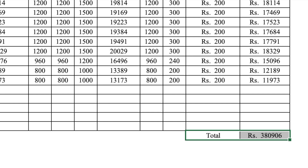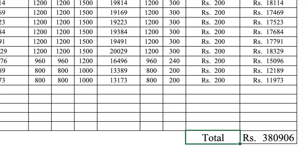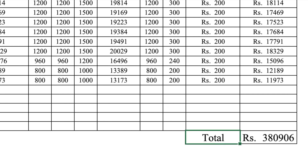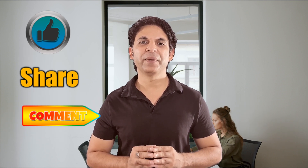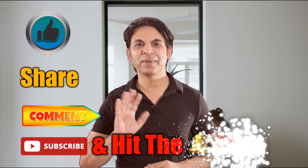We increase the font size and apply color formatting to the total row. Your employee salary sheet is now ready — you can make one for your own organization in the same way. A download link for this salary sheet will be in the description box. Please like, share, and subscribe. See you soon with a new topic — bye bye!